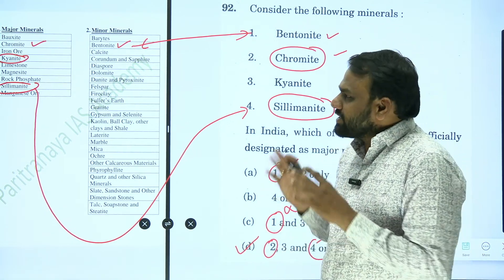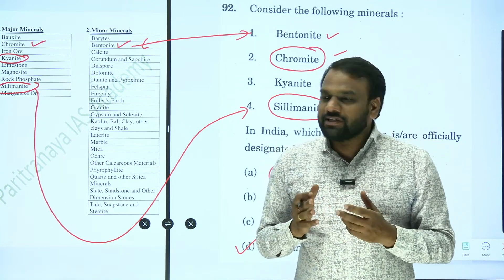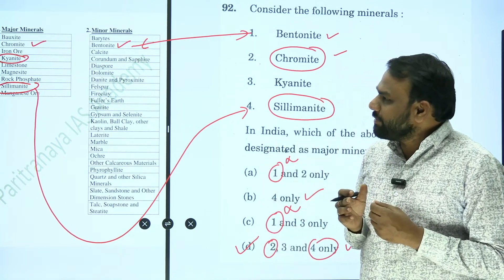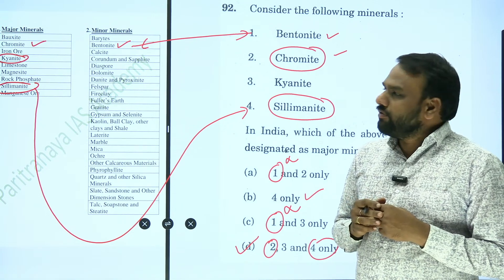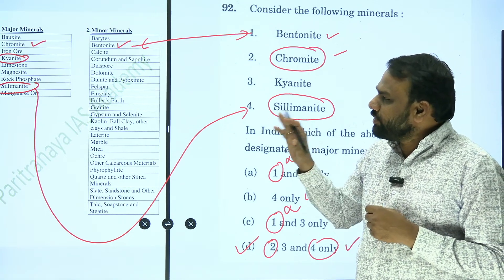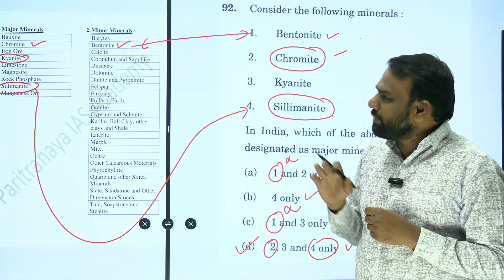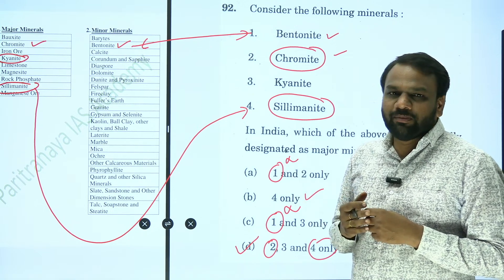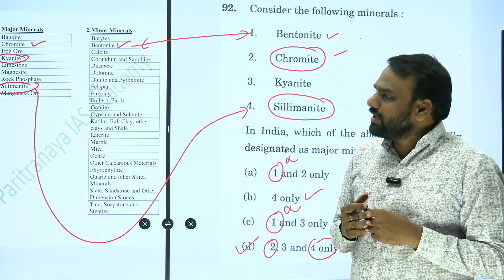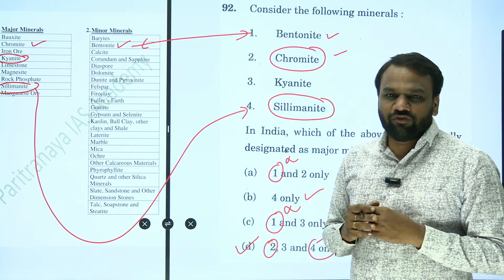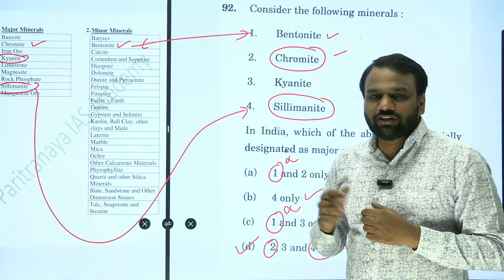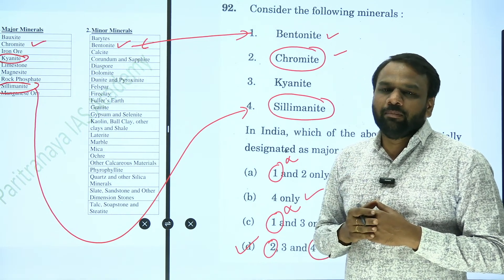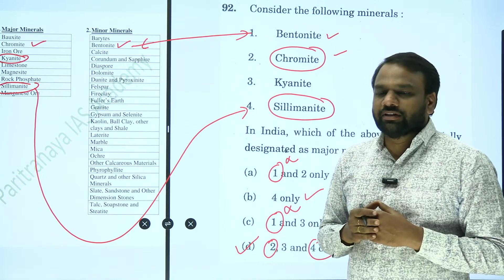Such crispy materials help us to crack the examination with full confidence. In this video, we have discussed about the major and minor minerals. In subsequent videos, we will be discussing about other different concepts of geography. For all further updates, subscribe to our channel and hit the bell icon. Thank you.